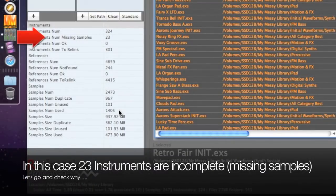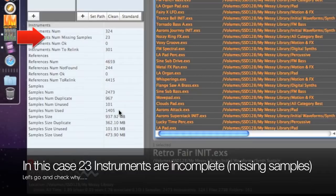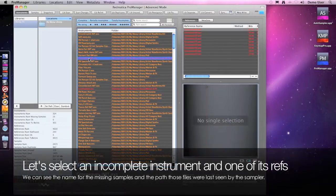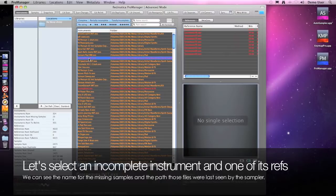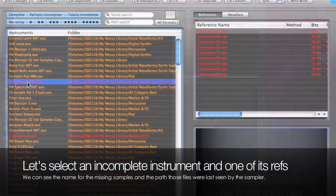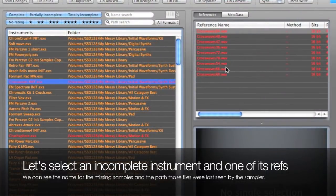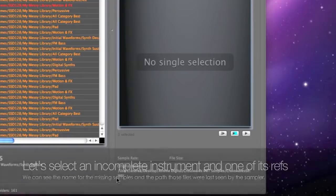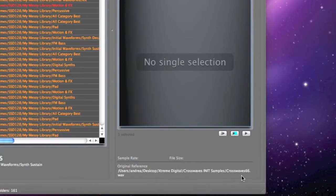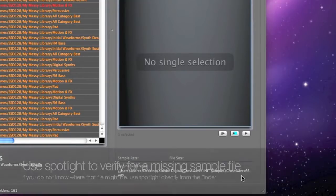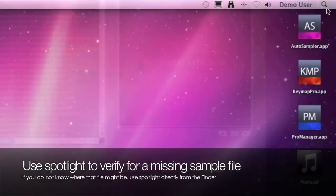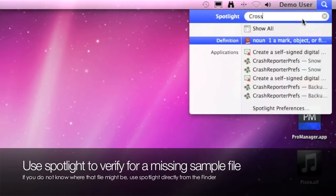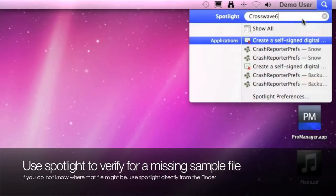Let's check one of our incomplete instruments and its missing samples. We first select one of the incomplete instruments and then we can check the missing samples here.